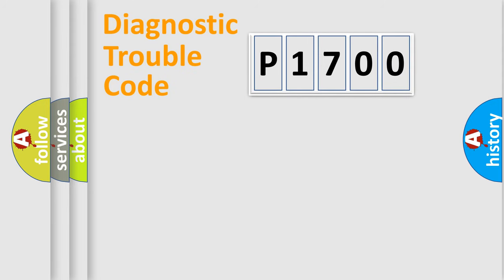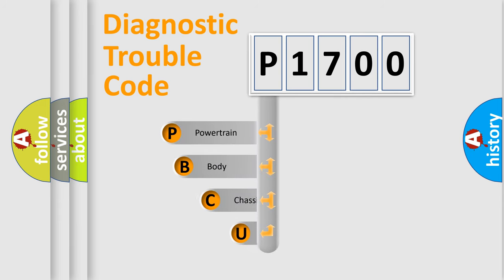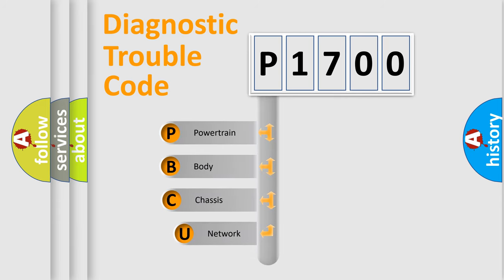First, let's look at the history of diagnostic fault code composition according to the OBD2 protocol, which is unified for all automakers since 2000.